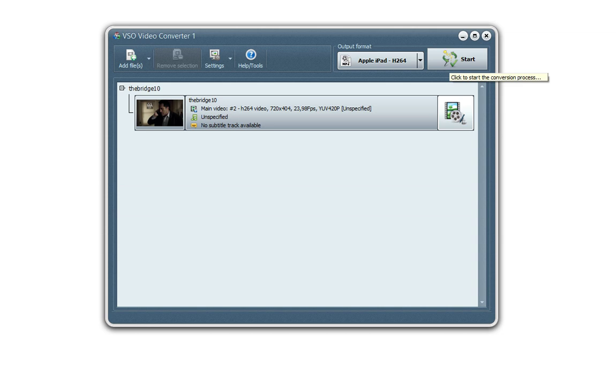Basically, you could click on Start right now and that would be it. The conversion would start automatically and that's it, you have nothing else to do. It's a one-click conversion program, very easy to use.